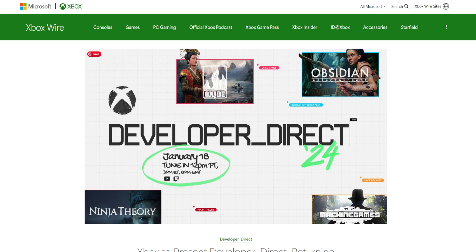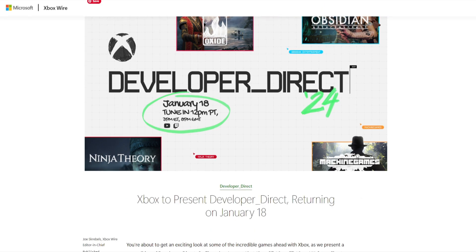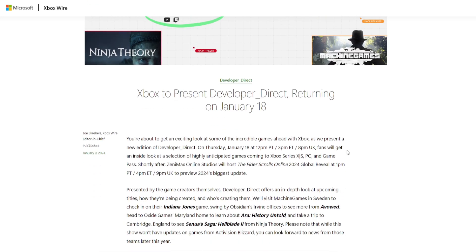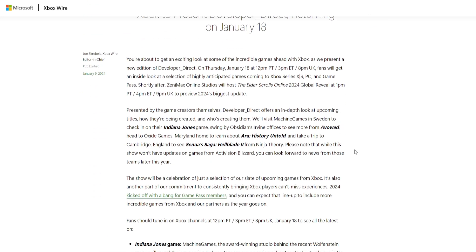We're going to get Oxide Games talking about their game Obsidian—so Avowed, Ninja Theory Hellblade 2, and the Indiana Jones game from MachineGames. And basically, that's what's being covered.